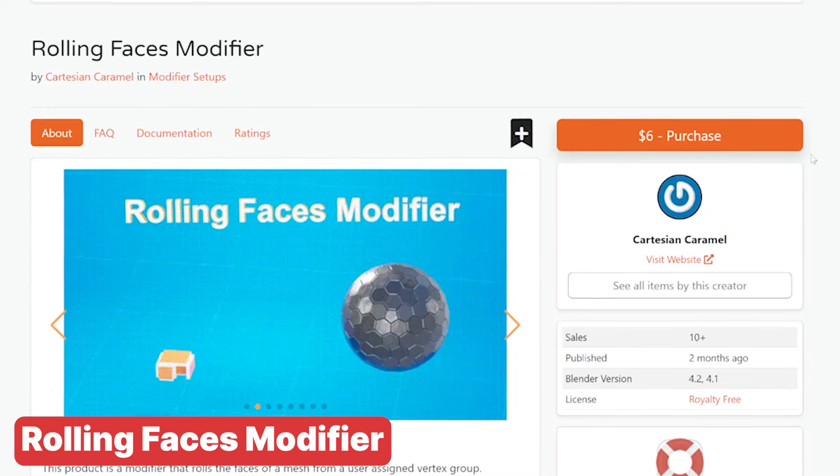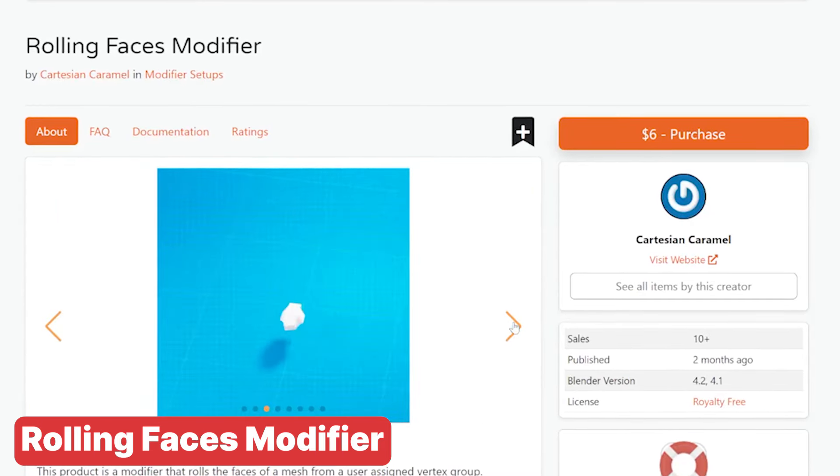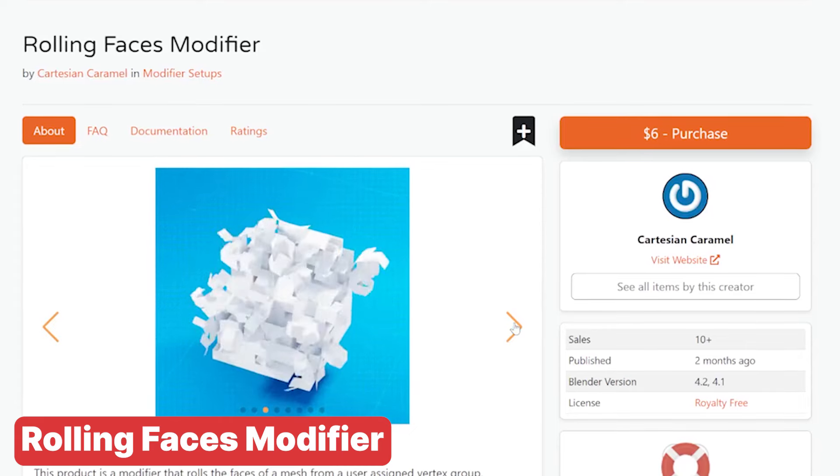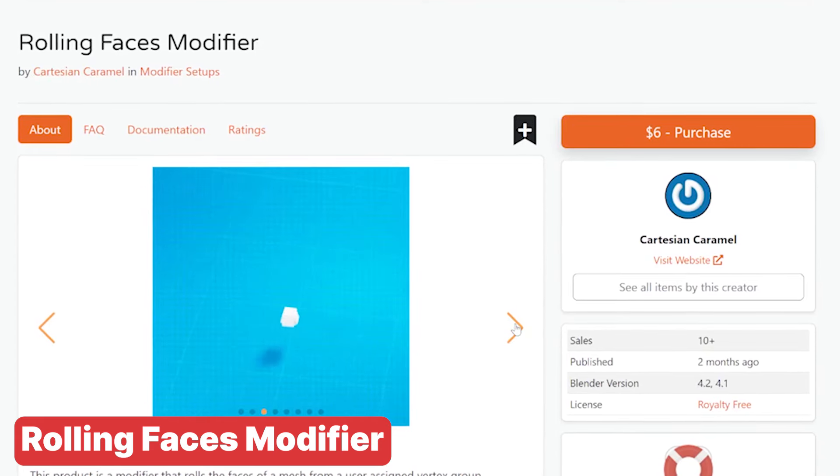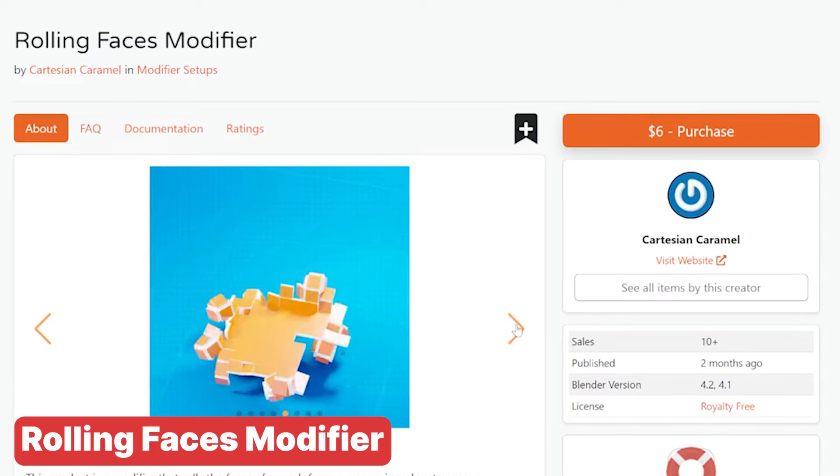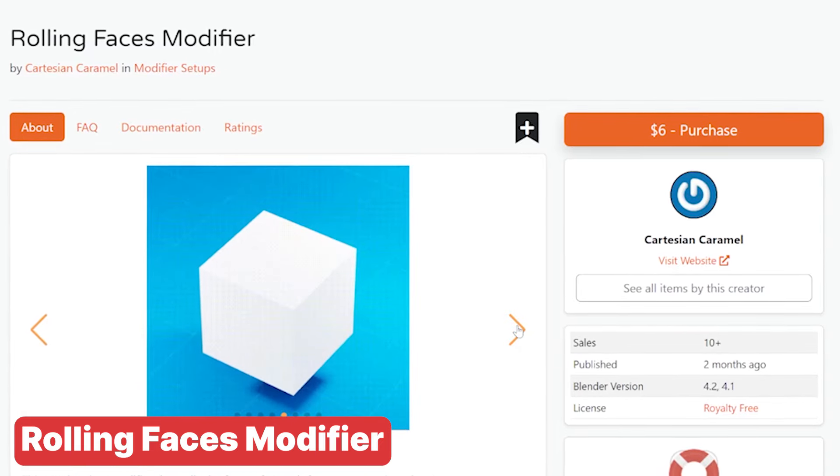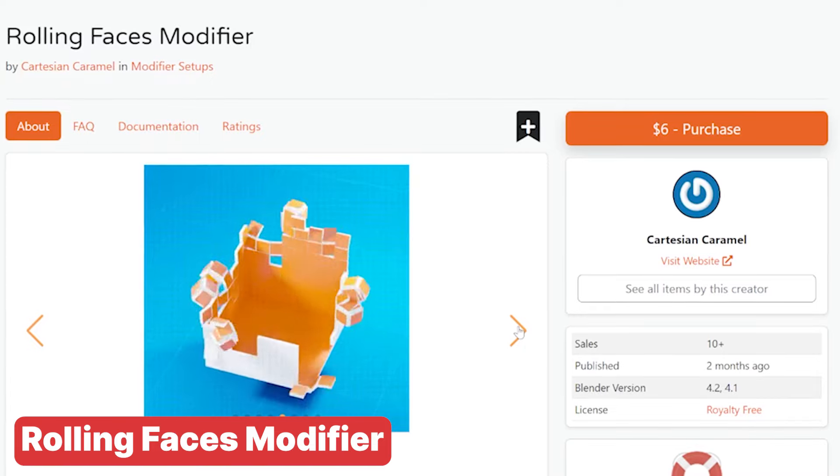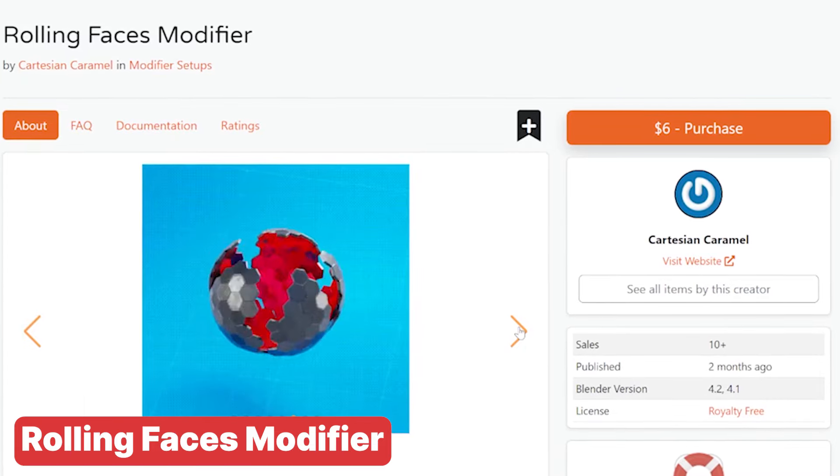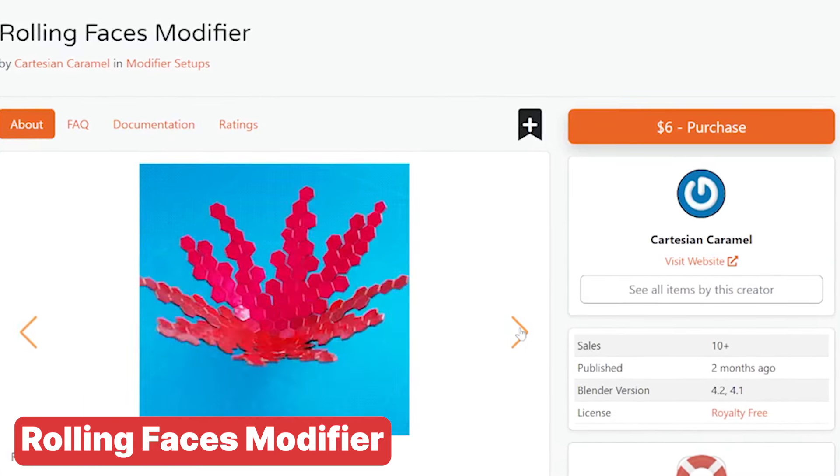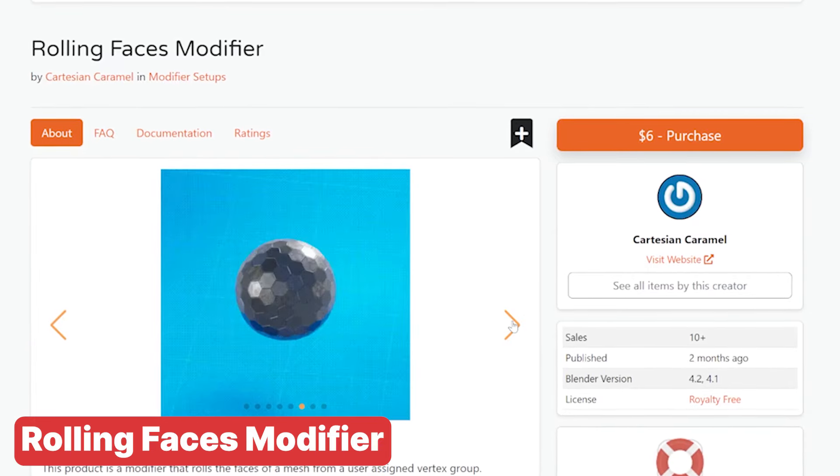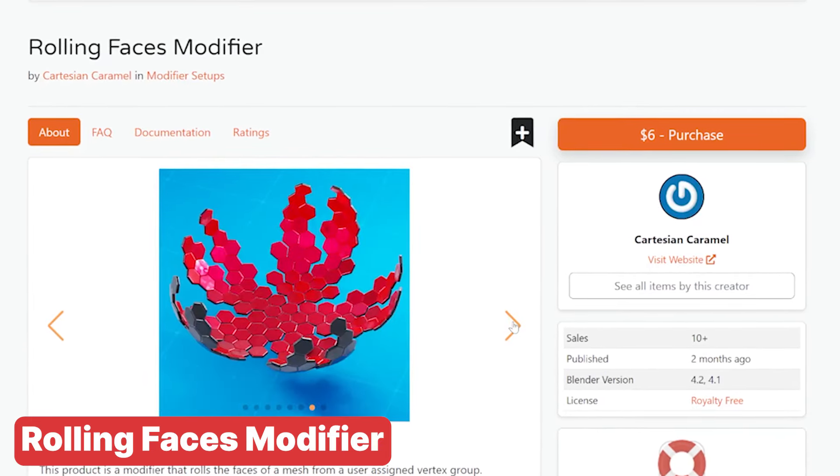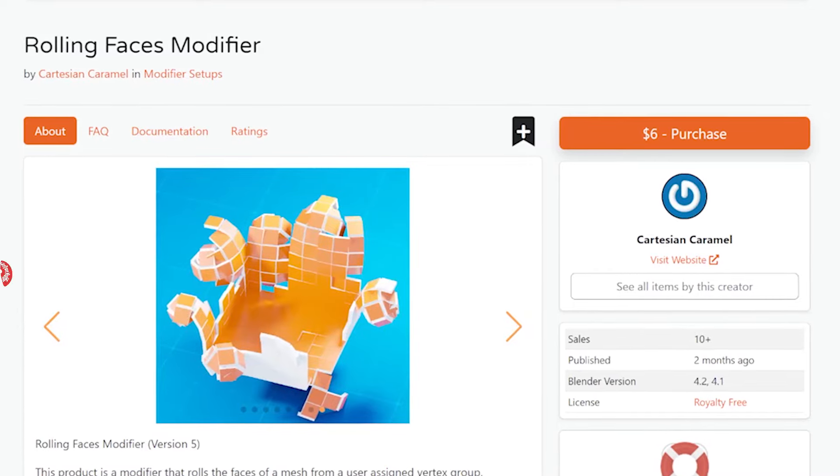Looking to add some dynamic flair to your motion graphics? The Rolling Face Generator is a game changer. This geometry nodes tool lets you reconstruct any mesh by animating it as it unfolds or folds, creating a mesmerizing effect as the faces build into a complete form. Whether you're looking to create a stunning reveal or a captivating transition, Rolling Face Generator gives you the power to add that extra bit of magic to your projects. It's perfect for anyone wanting to push their motion graphics to the next level with minimum effort.